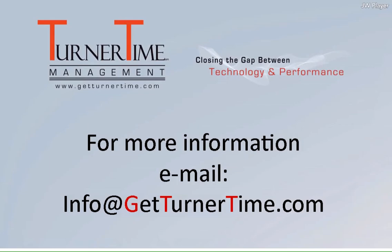If you have any questions, please email info at GetTurnerTime.com. Thanks for watching, and have a productive day.